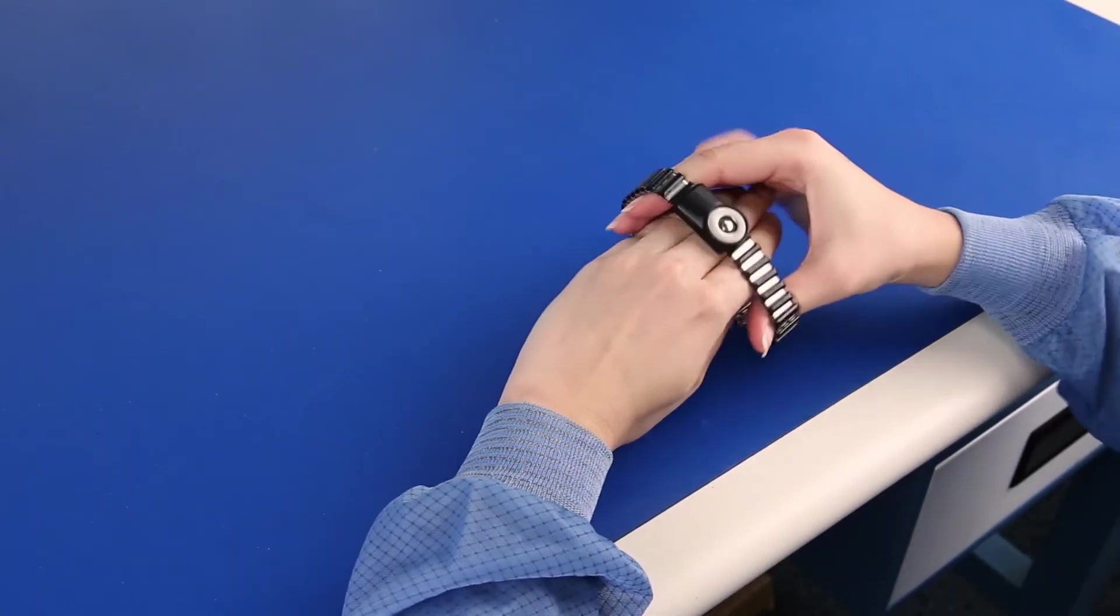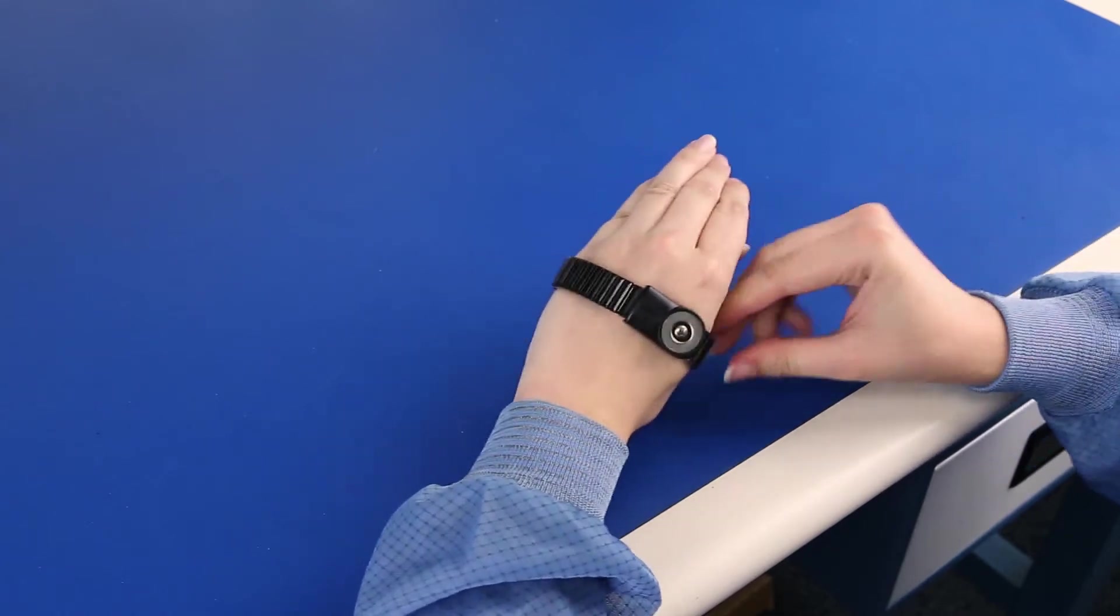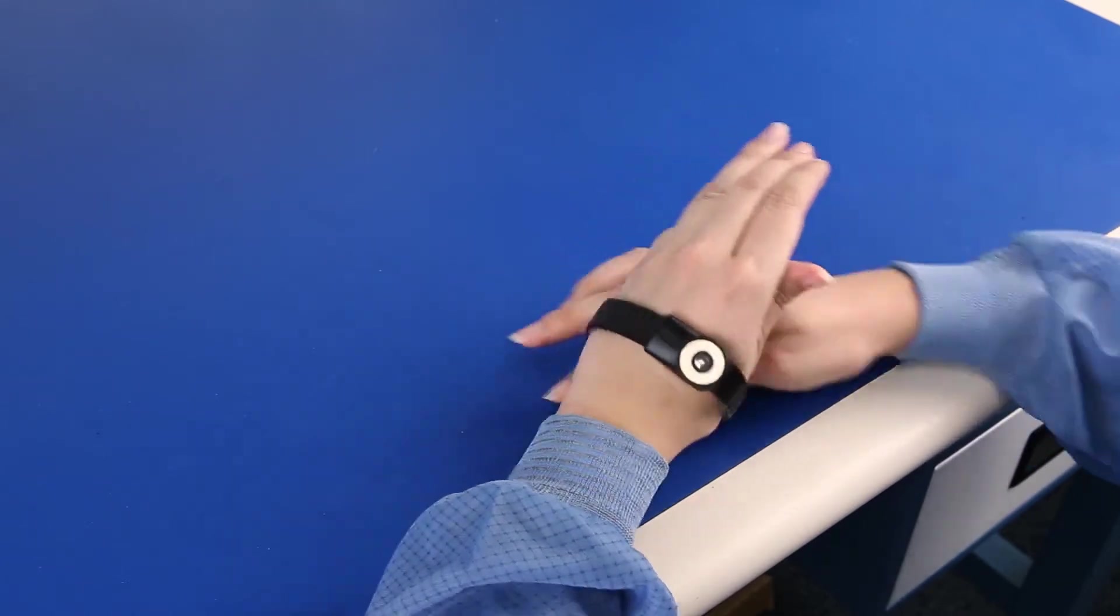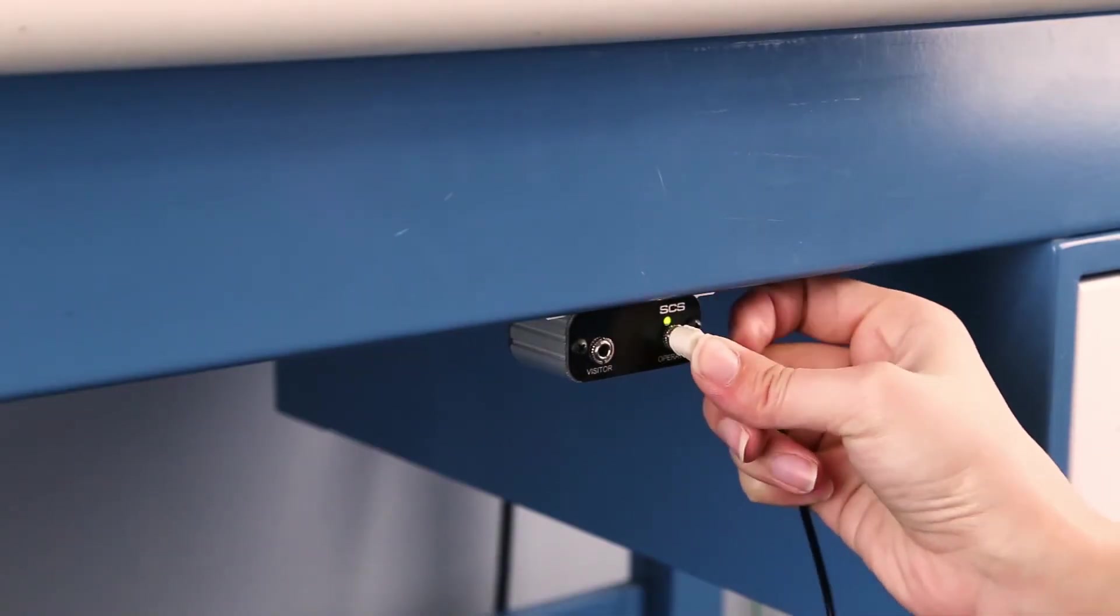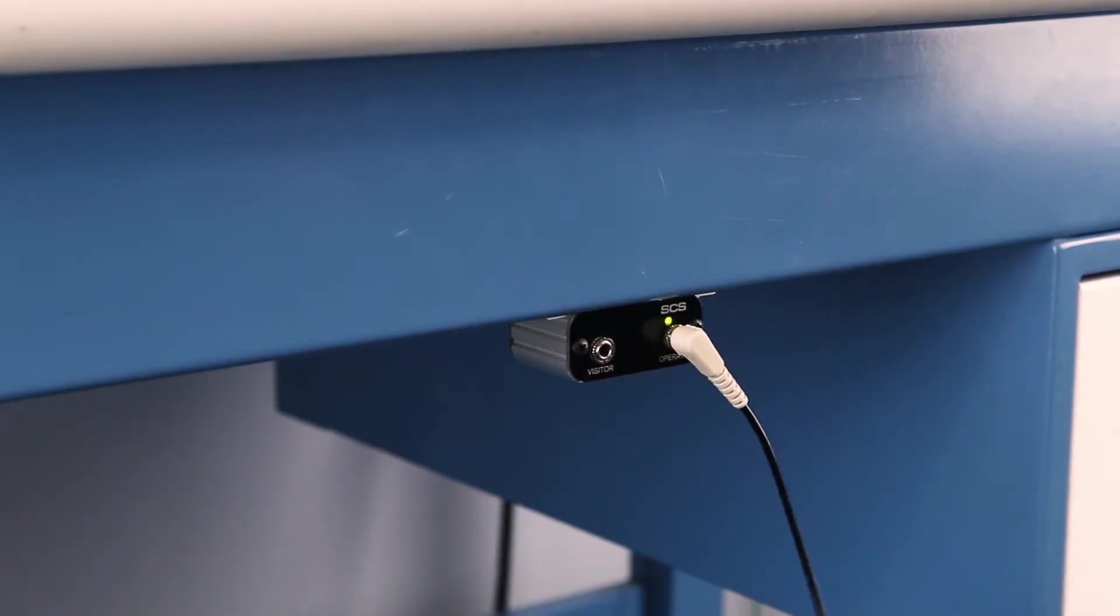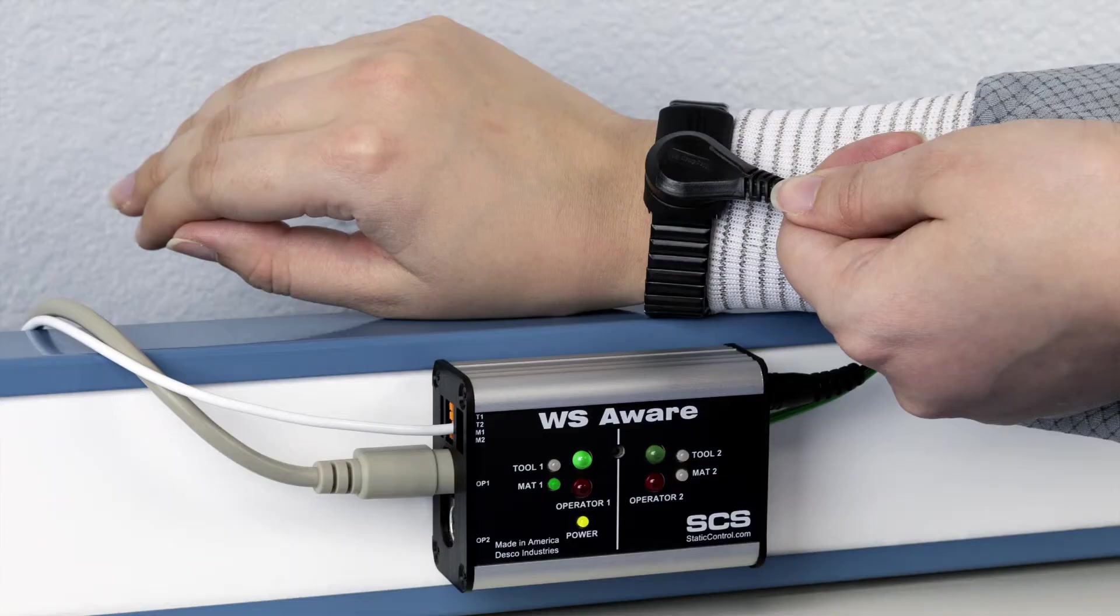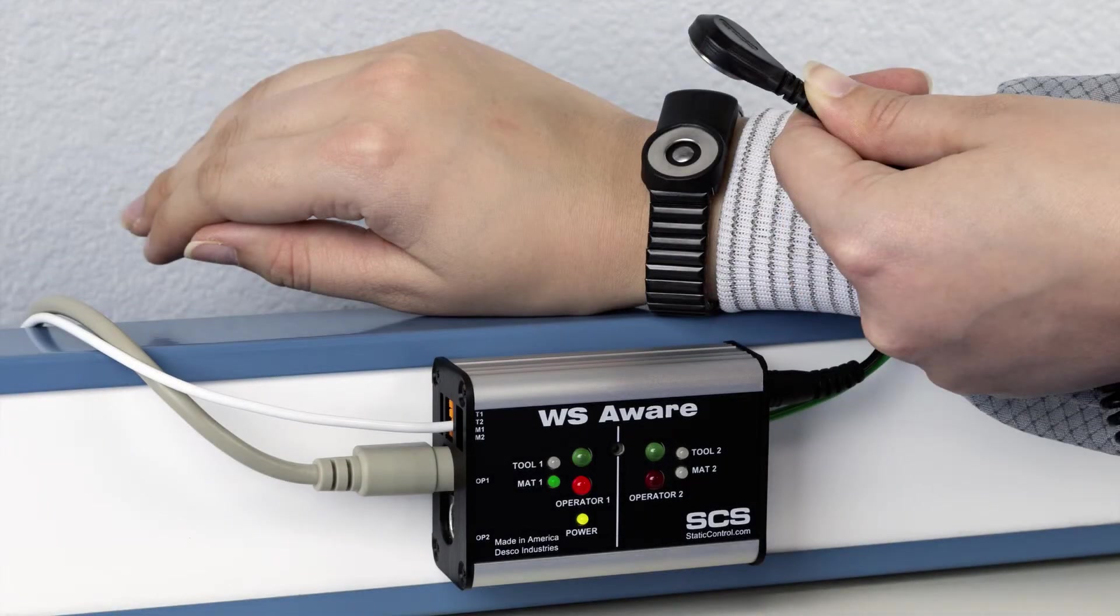Fit a dual-wire wrist strap snugly to the wrist and plug the wrist cord into the operator jack on the operator remote. The operator is now grounded and monitored for connectivity, resistance, and body voltage.